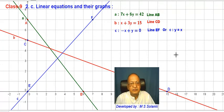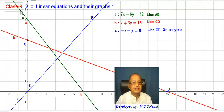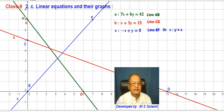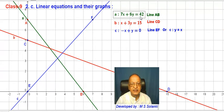We are representing the graph of some linear equations. We have already drawn this line equation — line A, represented by the equation 7x plus 6y is equal to 42.